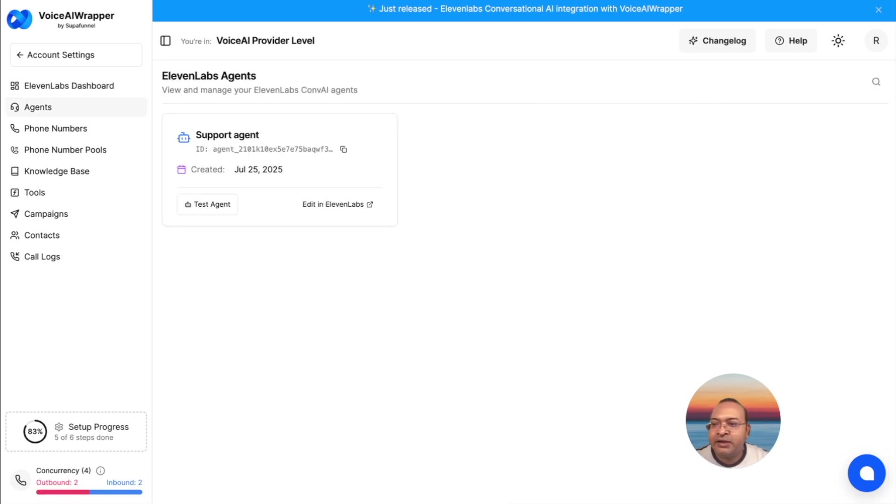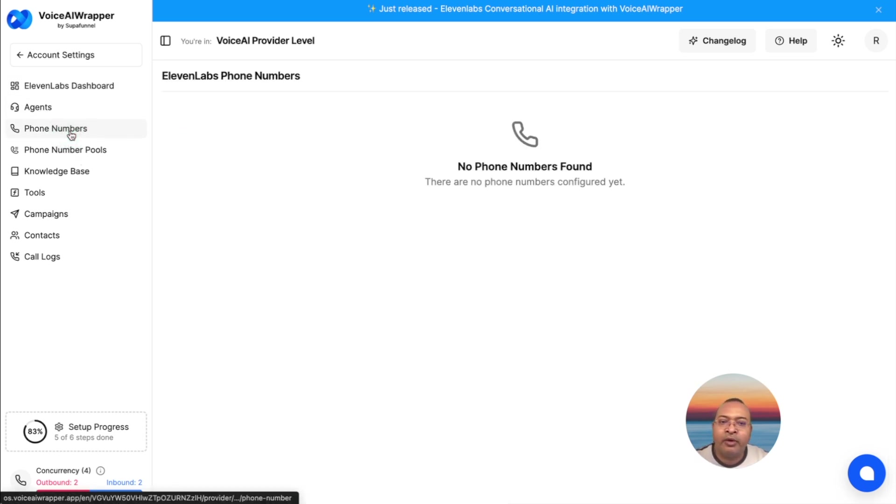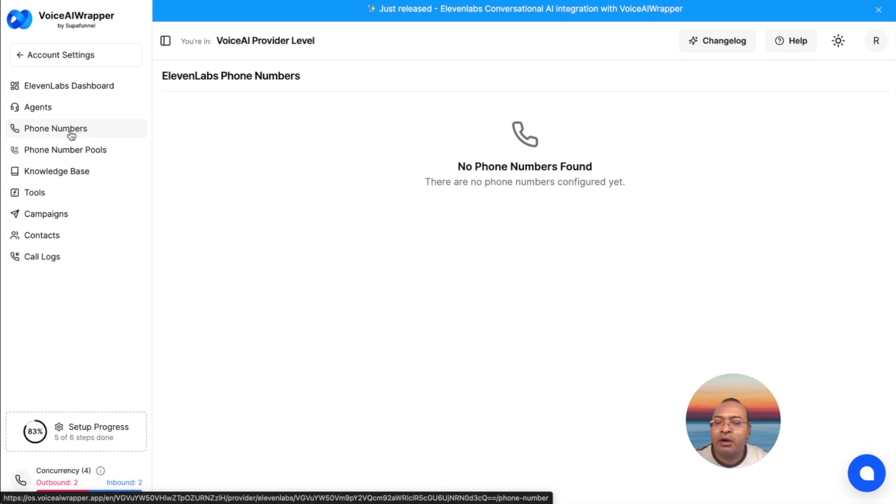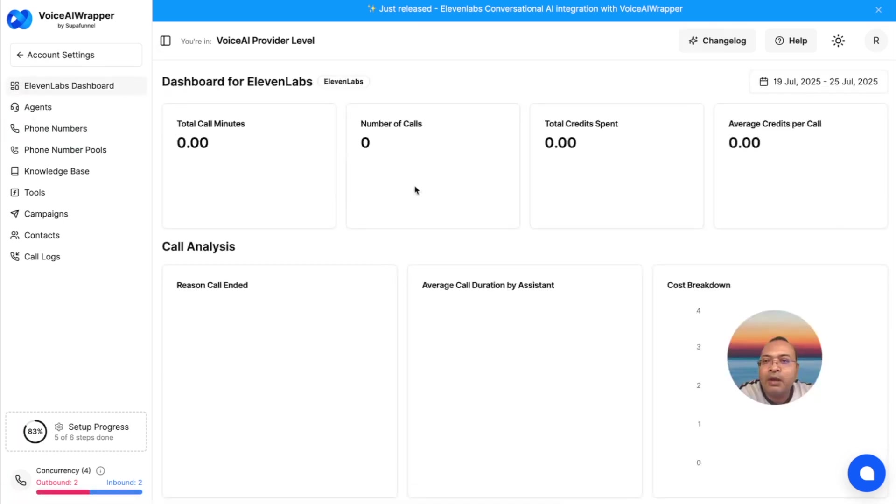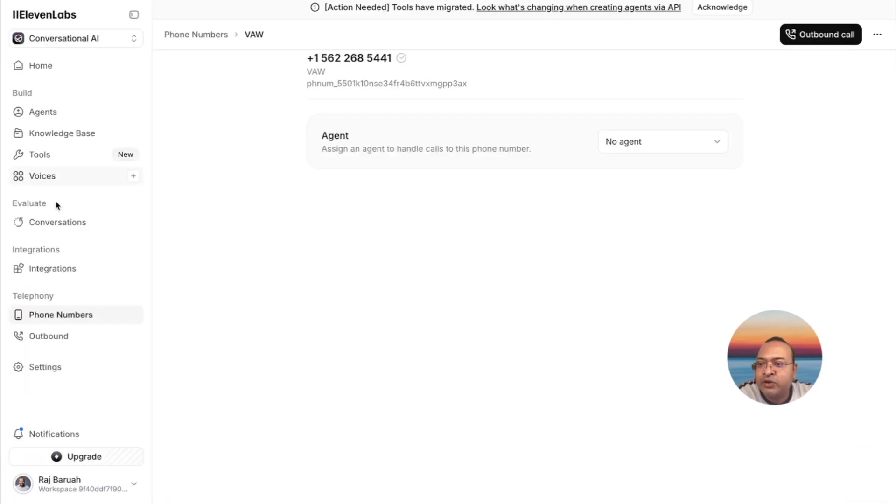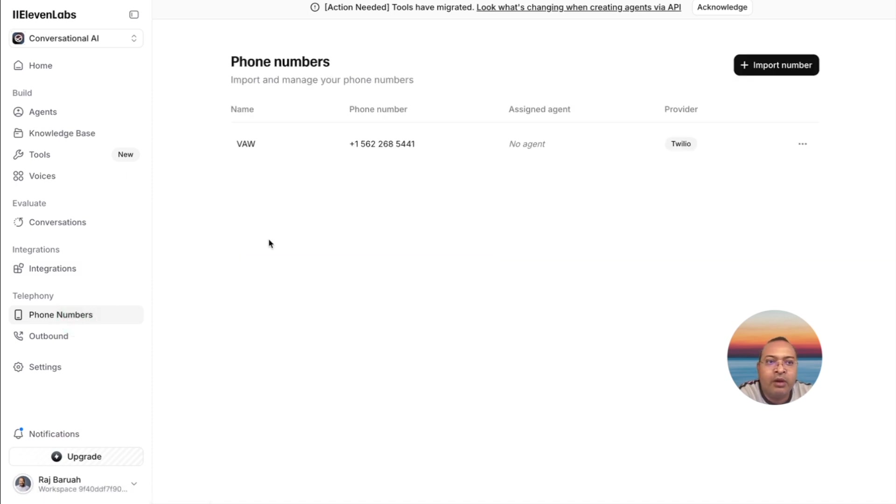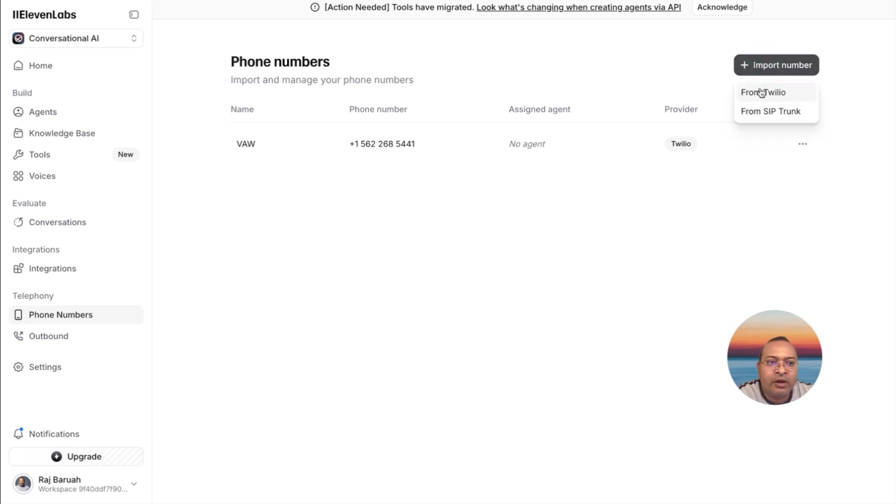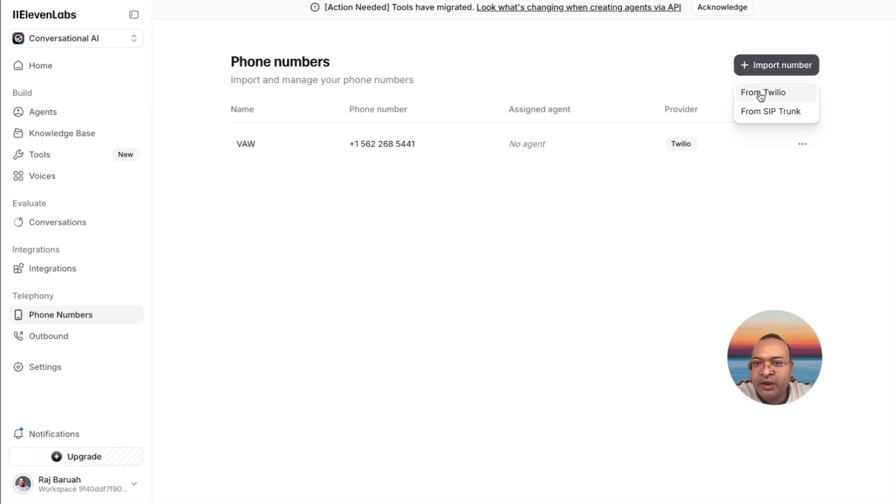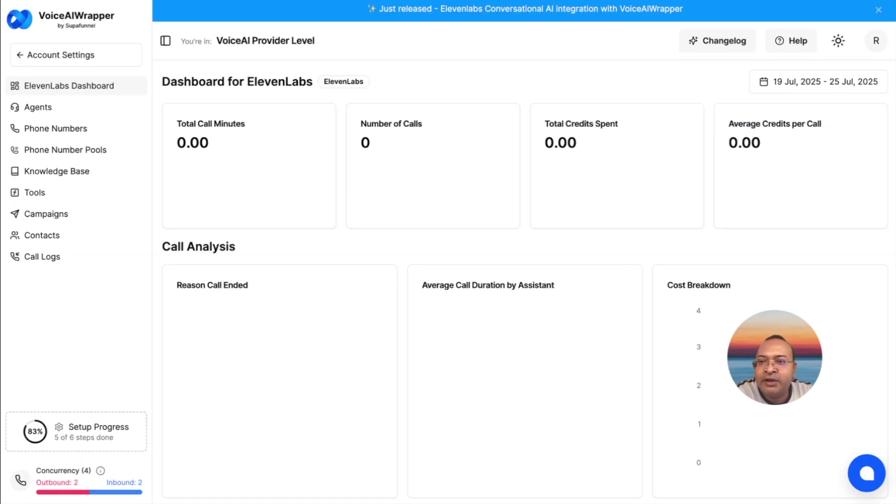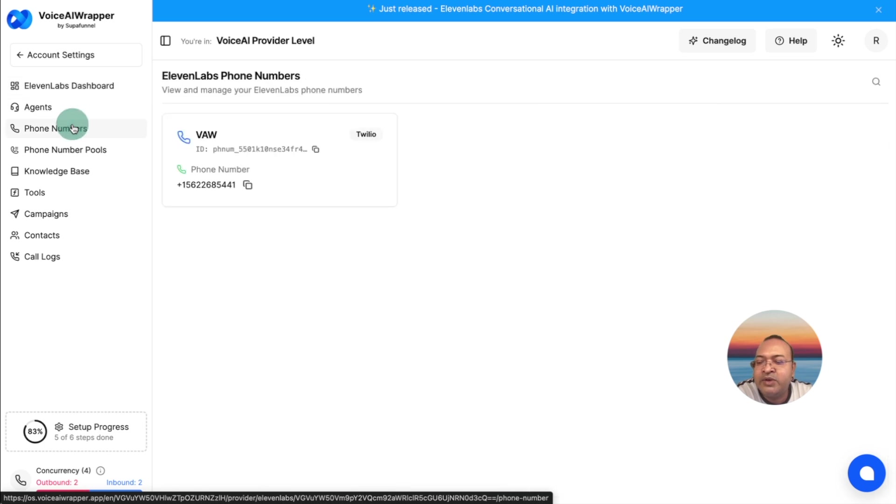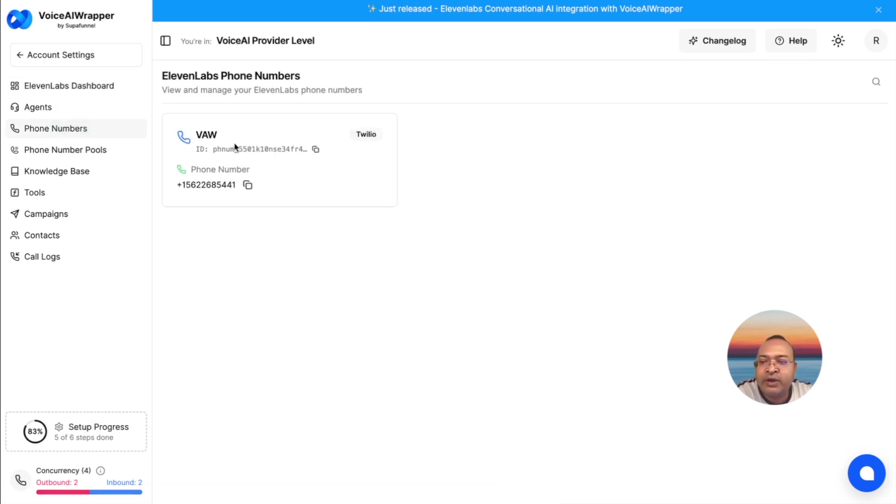My agent is now connected, but I also need to add a phone number if I'm to create inbound and outbound agents. Just like I have my ElevenLabs agent synced, I also have a phone number here inside my ElevenLabs account. It's pretty simple to add your existing phone number into ElevenLabs, and once you have connected your ElevenLabs account keys to Voice AI Wrapper, your phone number will also get synced.